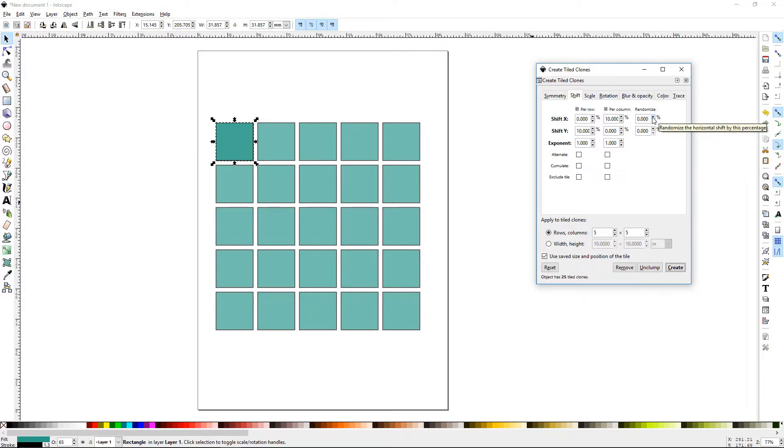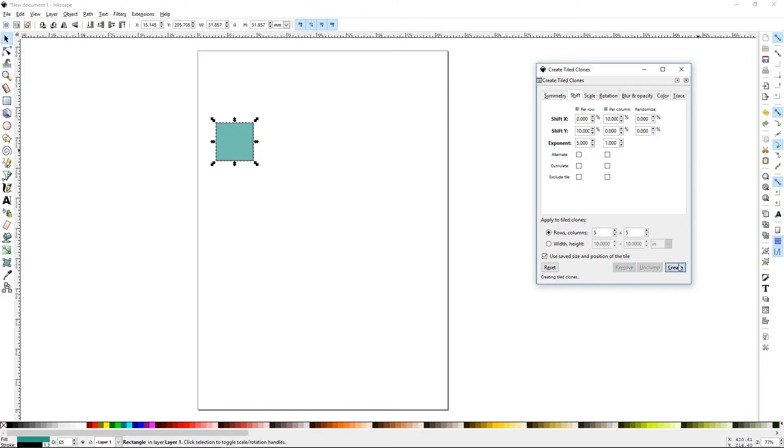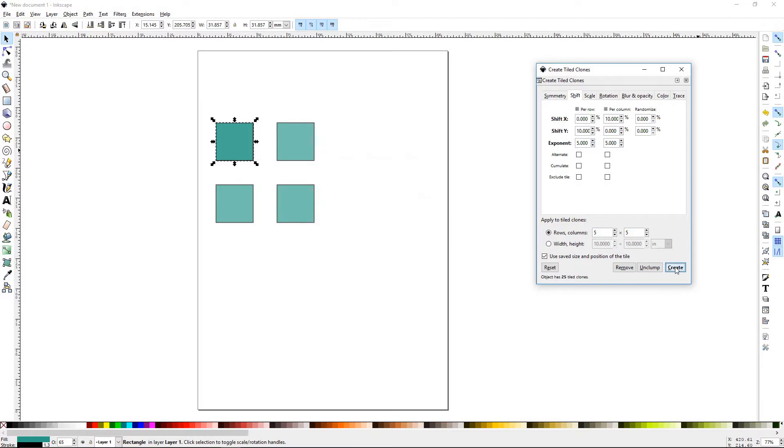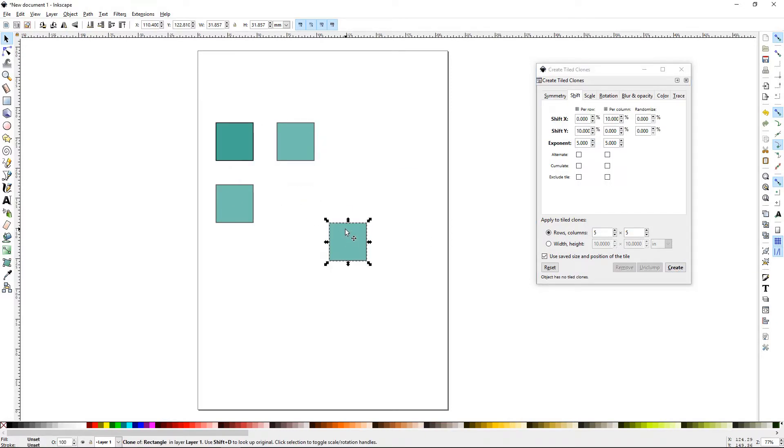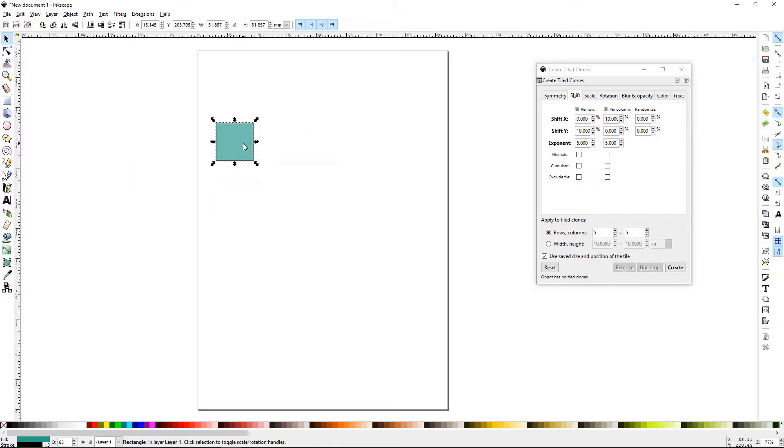You can also use the randomize, and this will do what it says - randomize it. The exponent adds a z-factor to this. If we up the exponent...